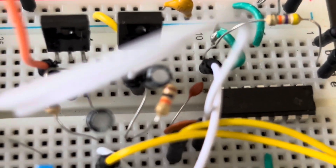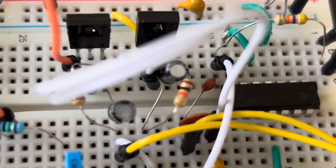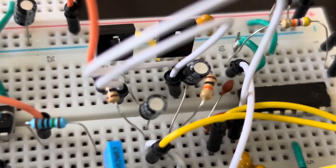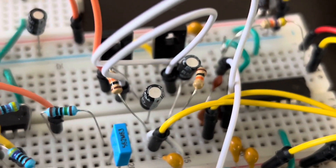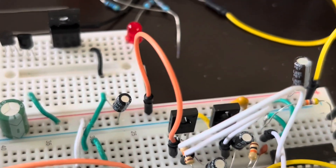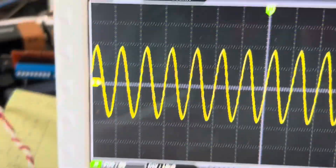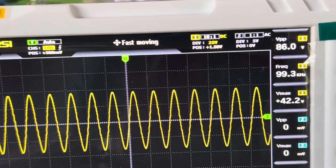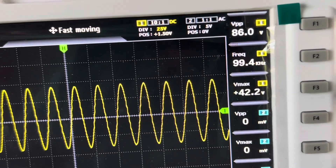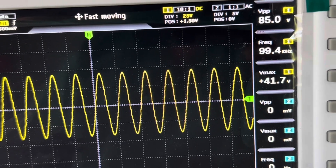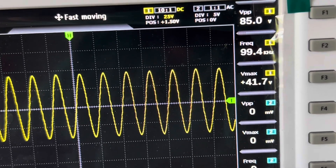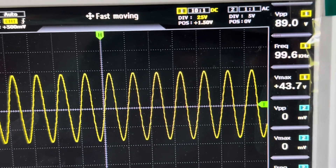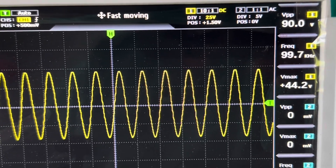It's a 103 — a 10 nanofarad capacitor — and basically this is running off a positive 12 volt circuit. Here's the resulting waveform: a perfect stable sine wave at a frequency of 100 kilohertz and 88 to 89 volts peak to peak.